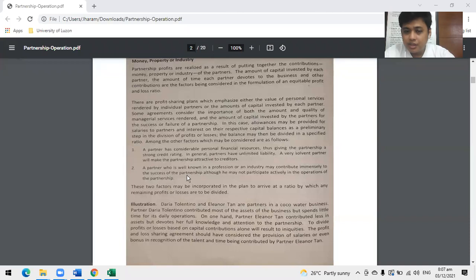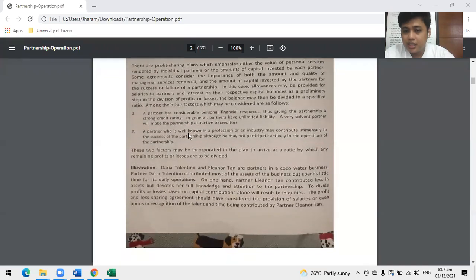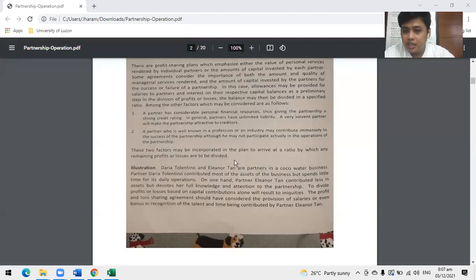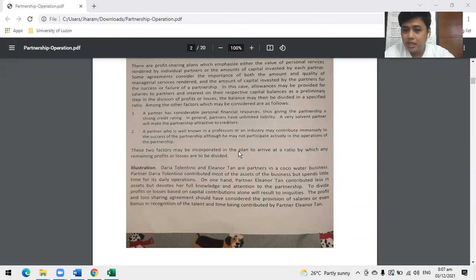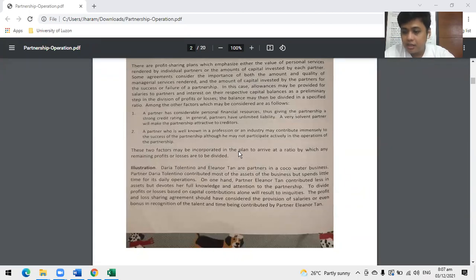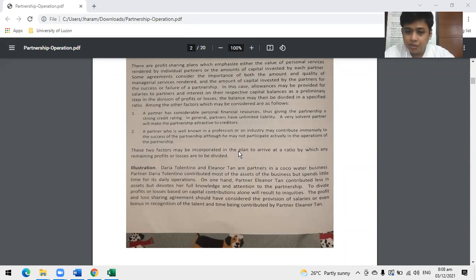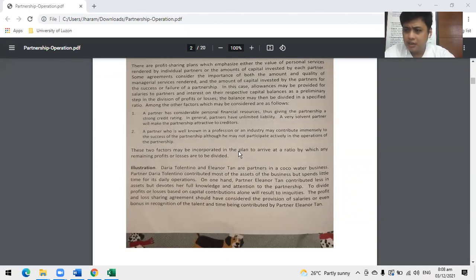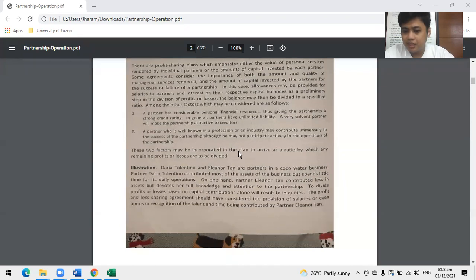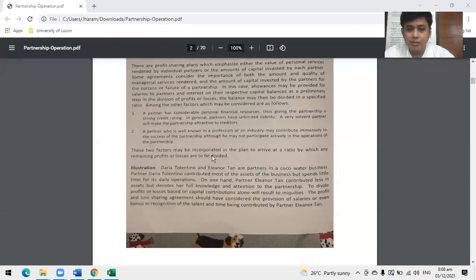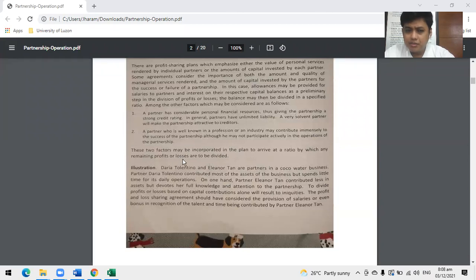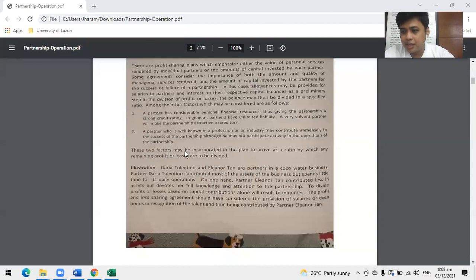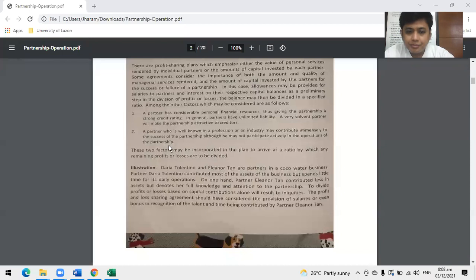Another factor we might consider when distributing profits or losses is being well-known. Being well-known in a profession or industry may contribute immensely to the success of the partnership, although he may not actively participate in operations. Just having him or her as a partner - instant advertisement. For example, if we set up a boxing gym and our partner is Manny Pacquiao, do you think the business will boom? The answer is yes. We could give incentives or other ways of giving back the benefit we receive from them.